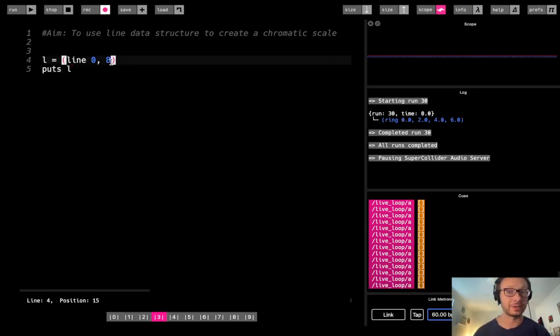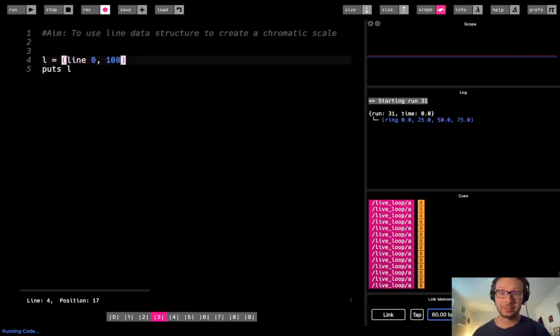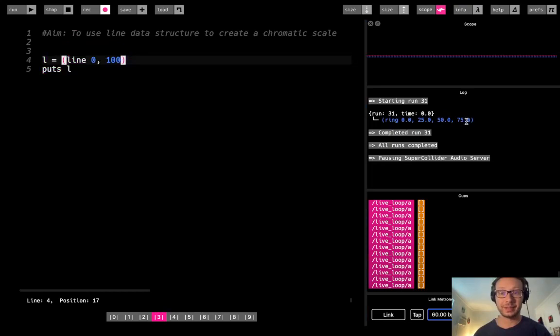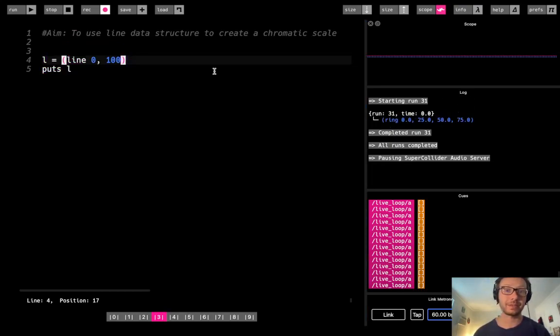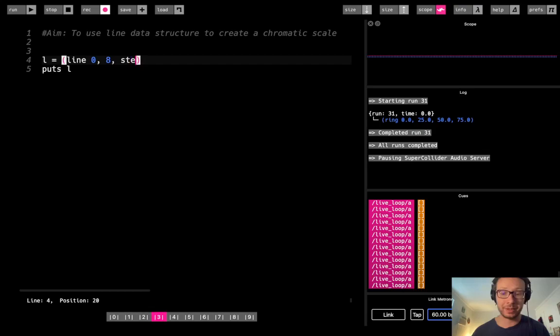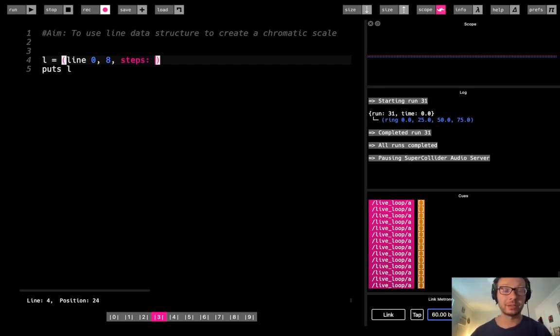So for example, if I were to do from 0 to 100, it's going to be 0, 25, 50, 75, as it's making 4 steps.